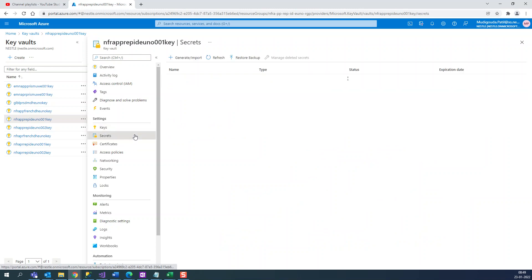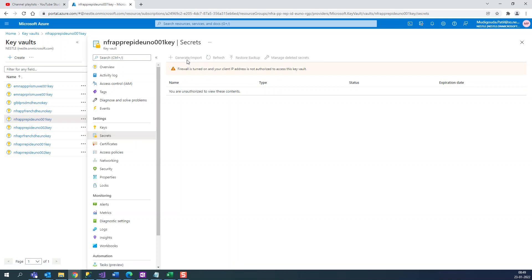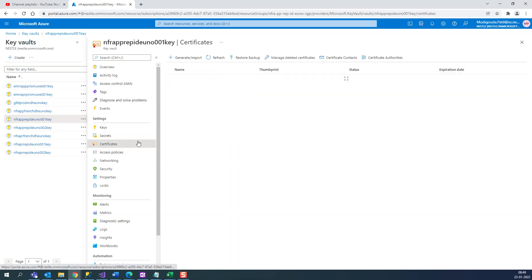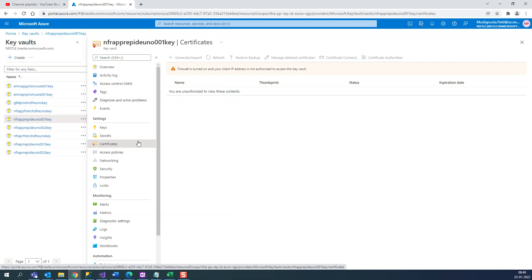I'll just explain what the Key Vault things are. Here we can create Key Vault secrets. Just click on generate/import, give the name, and you have to give a secret value like a password. You can give the name and the password inside that.